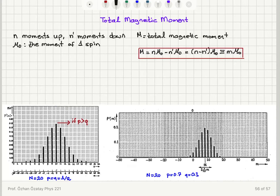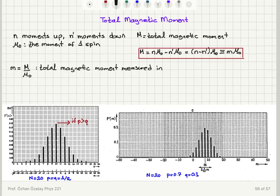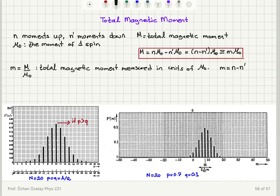So what is m? m is the ratio of the total magnetic moment to μ₀. We can say that it is the total magnetic moment measured in units of μ₀. As you can see, m is the difference between the number of moments that are up and the number of moments that are down.